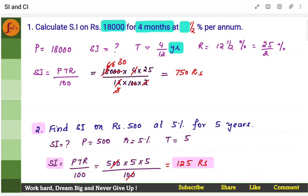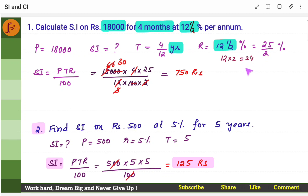Rate of interest is 12.5%. 12.5% can be written as a proper fraction — 12 into 2 is 24, and 24 plus 1, the numerator is 25 by 2. Converting mixed fraction to proper fraction, you get 25 by 2. Then you get the simple interest, which is 750 rupees.